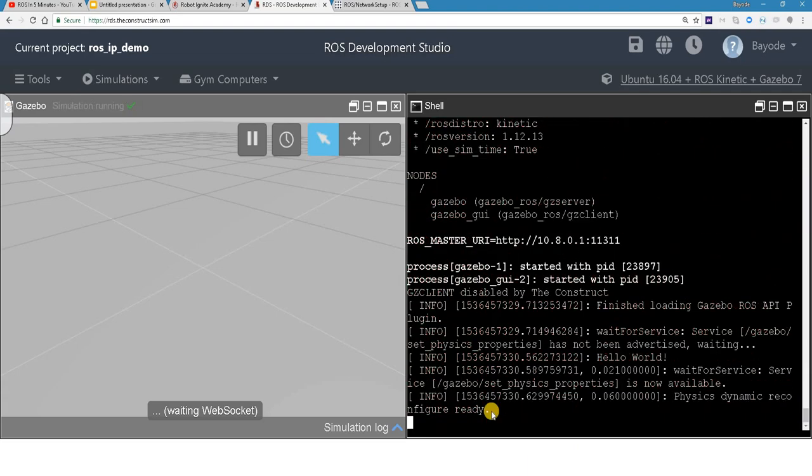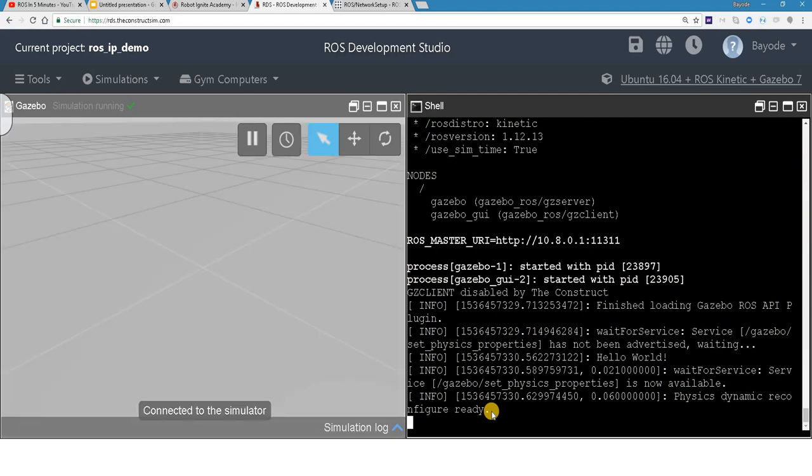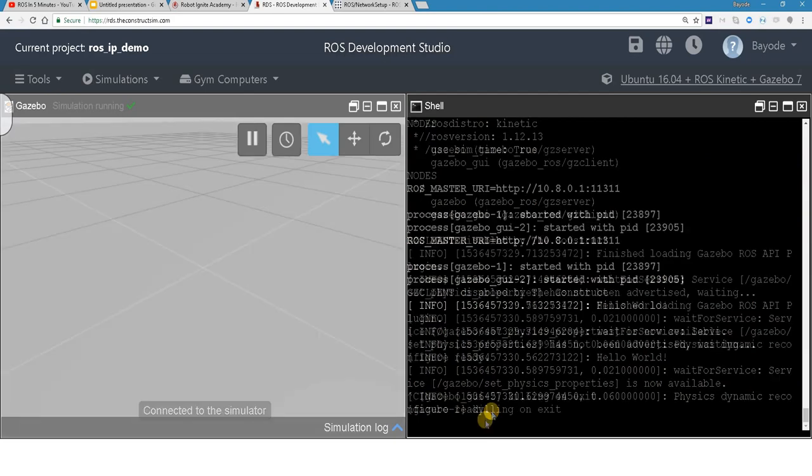Summing up, we use ROS IP when, for whatever reason, the hostname of the machine cannot resolve to an IP address.